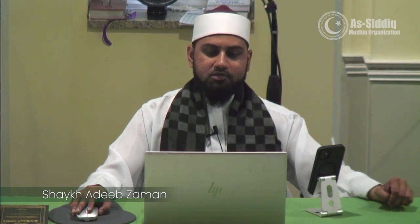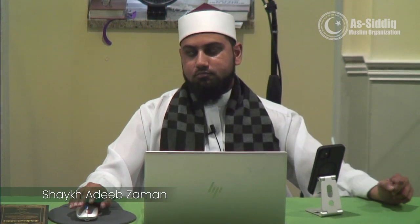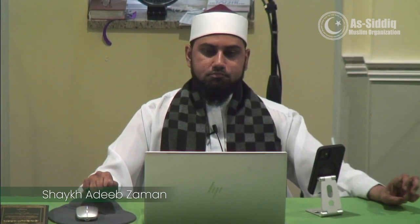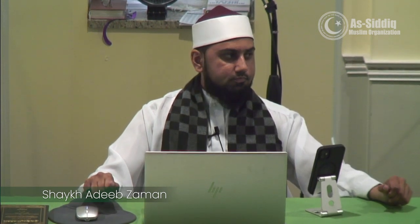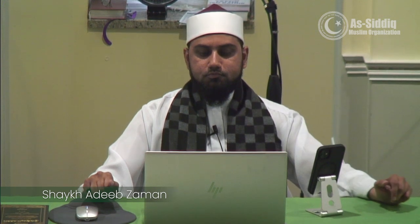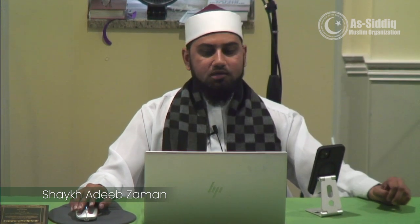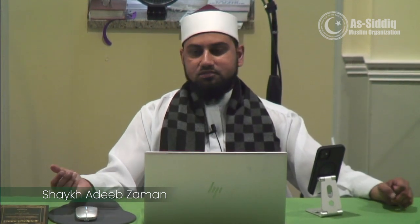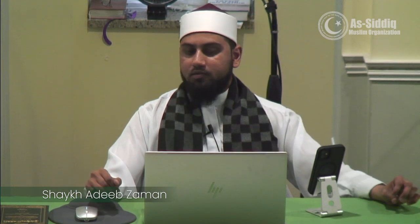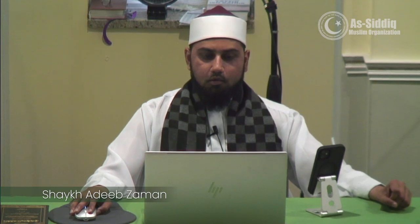Something that is obligatory on us to do and is part of the actual action is called a Rukun — a pillar. Rukun is translated as 'pillar.' This is part of the action, such as standing in Salah. It is a pillar; it's part of the Salah and you have to do it.